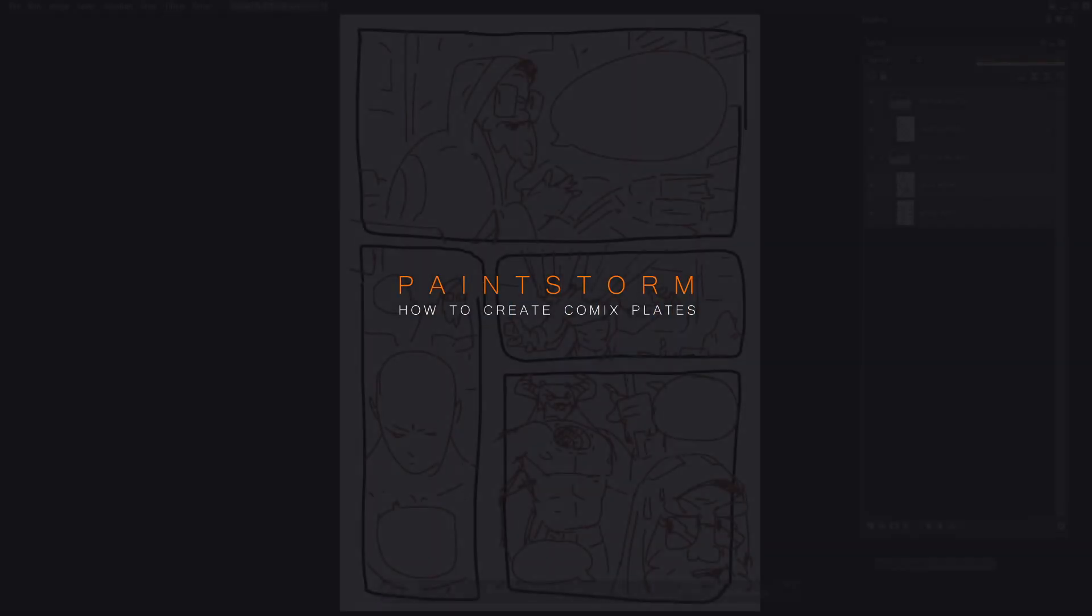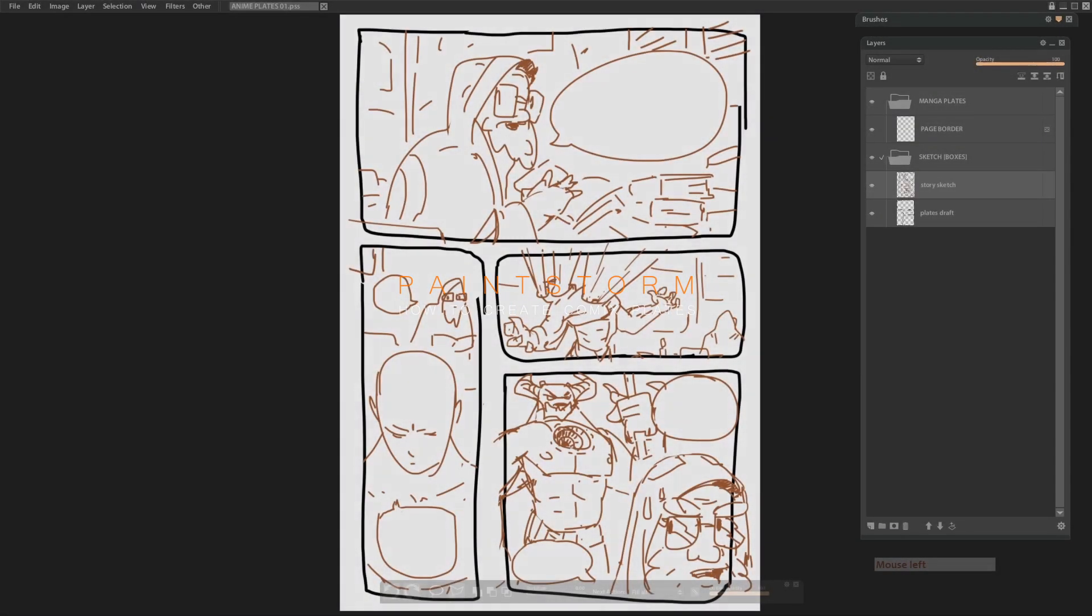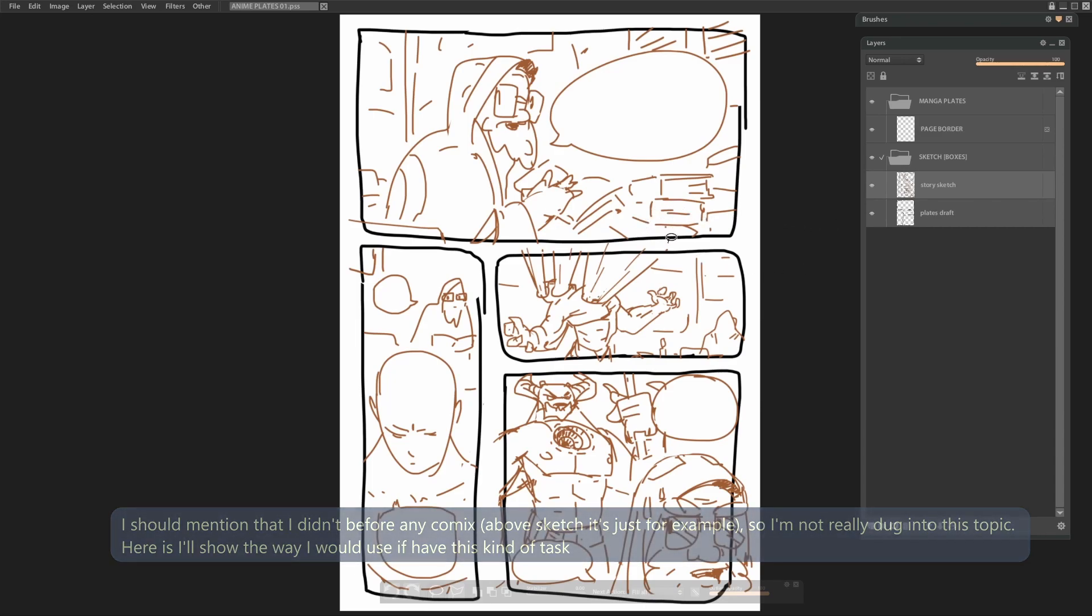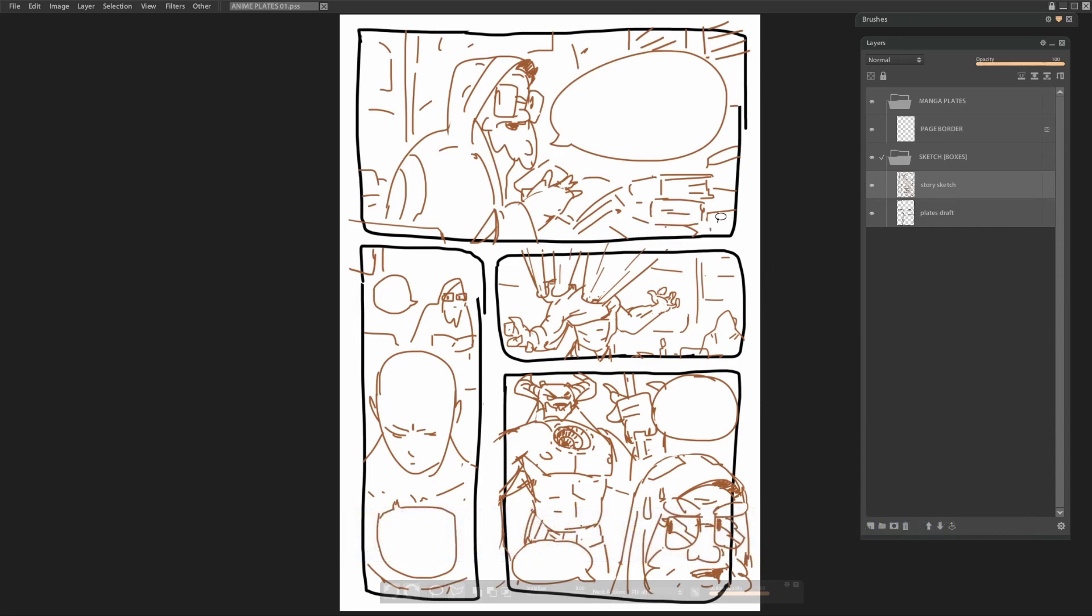Hello guys, in this video I'll show you the way I would create manga, comics, plates, layout for pages. That I think is mostly fast and usable method for now. Currently program yet not support vector engine, so that's why we don't have dynamic outlines and vector primitives forms and etc things. So I'll show you workaround way.